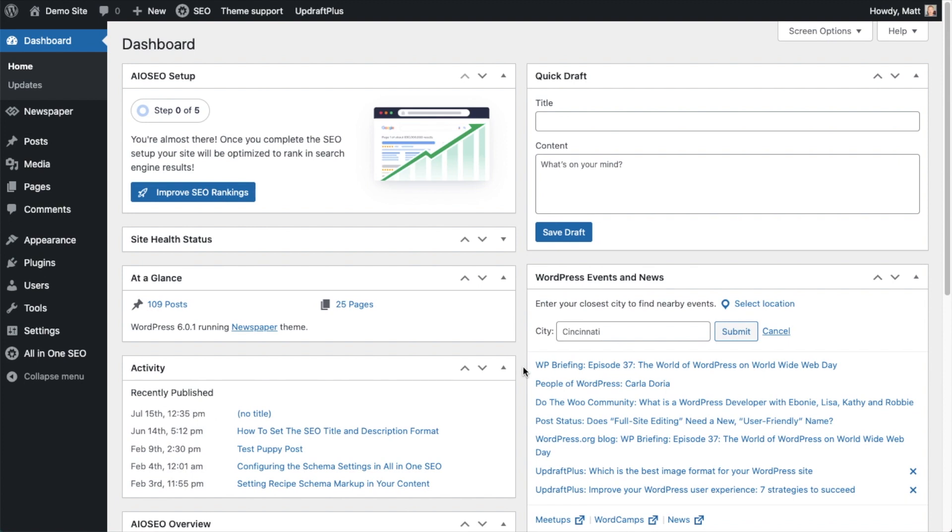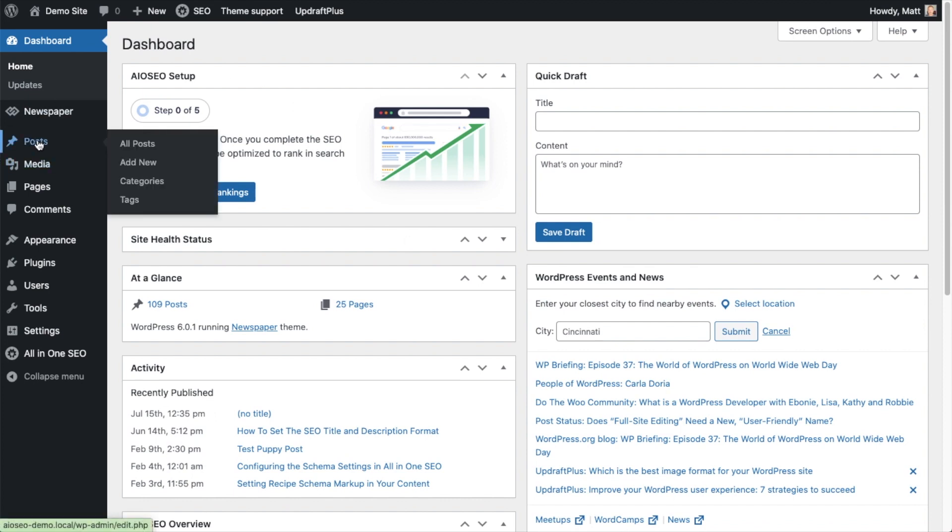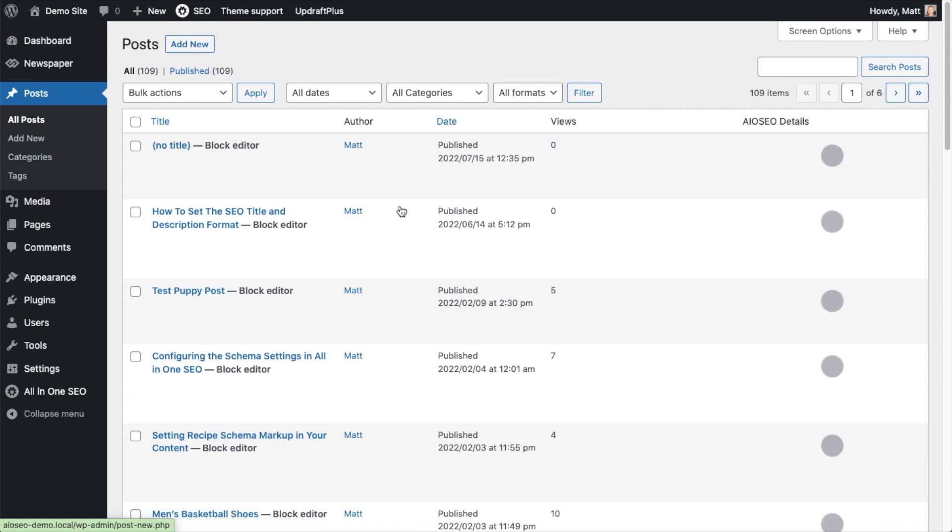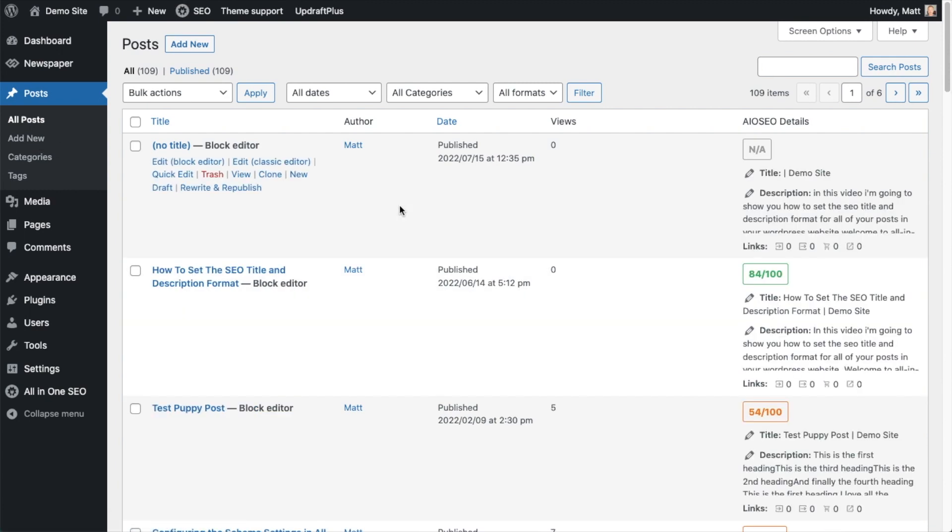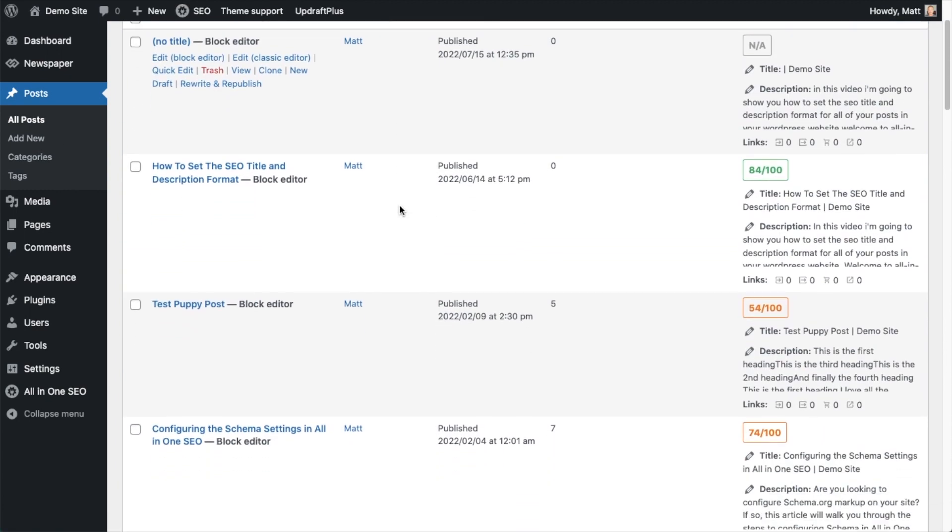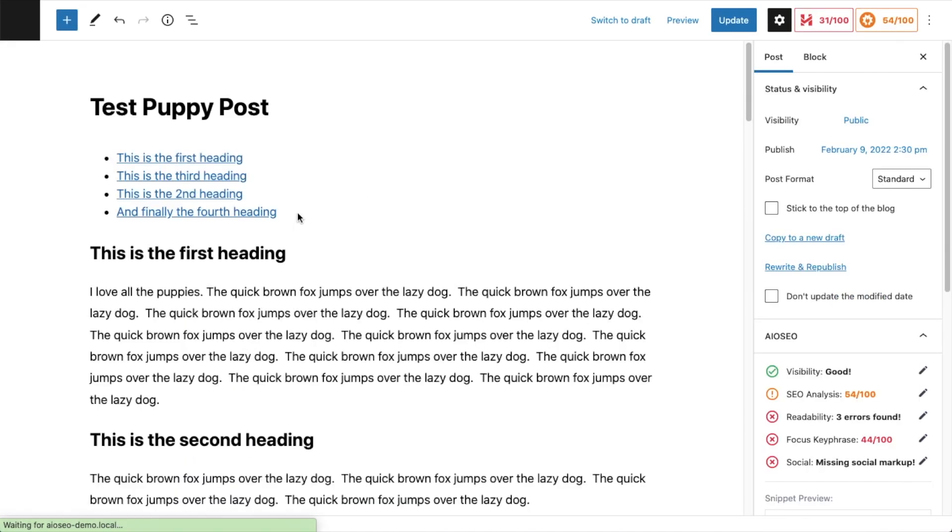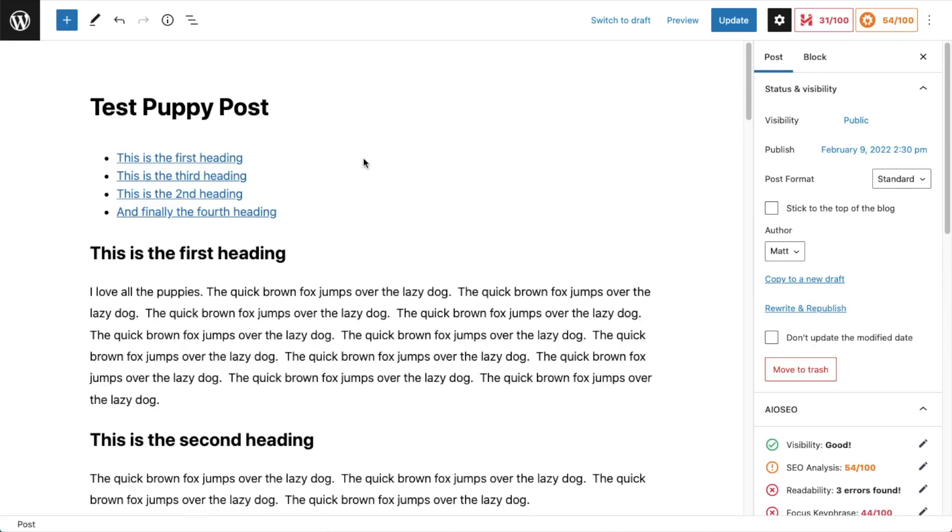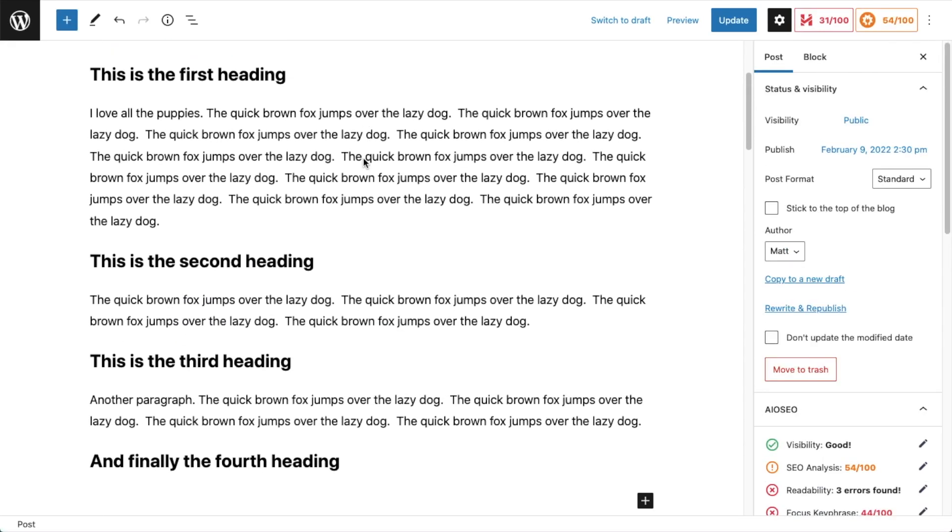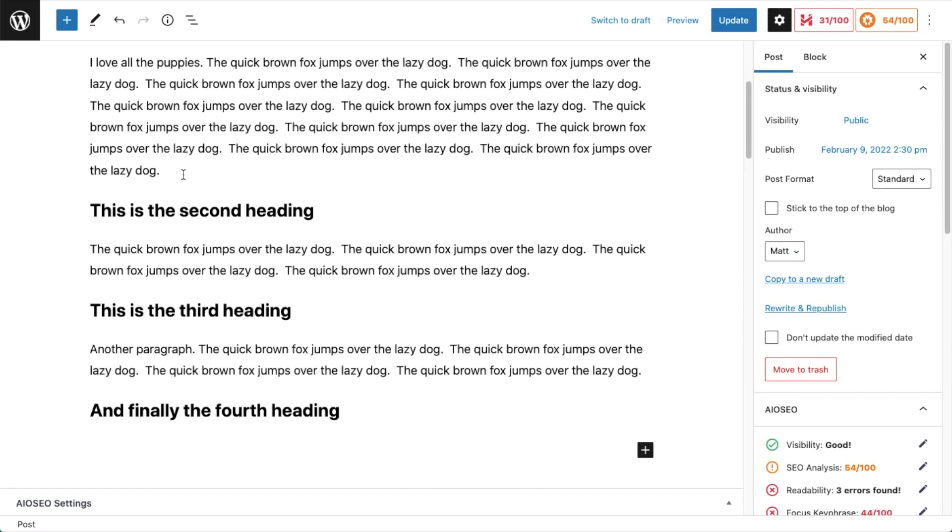So now that you've got the All-in-One SEO plugin installed, we're going to pull up the FAQ block. So you can either start a new page or post, or you can pull up one of your old pages or posts. I'm going to go ahead and click on the post menu here and pull up an existing post. I'm going to use this post called test puppy post.